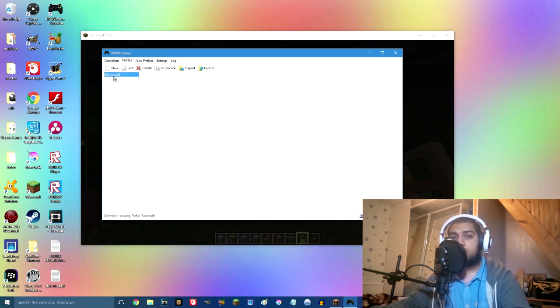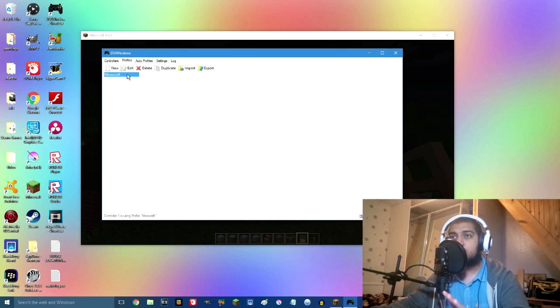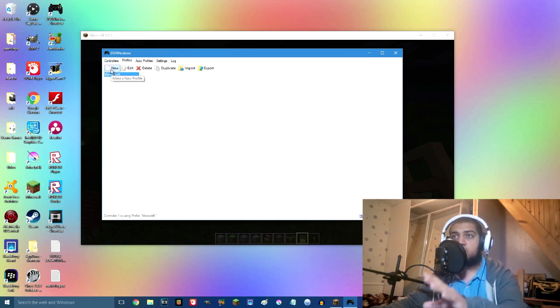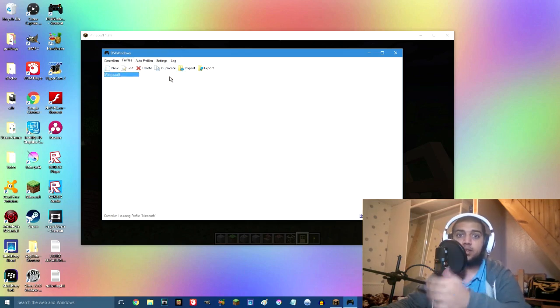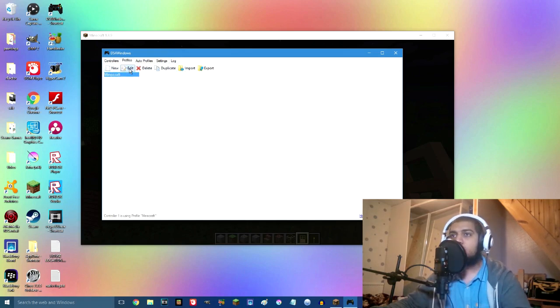We're going to go through Minecraft just because I've got it set up for Minecraft. You click on edit, you can make new ones and whatnot, you can even duplicate it.